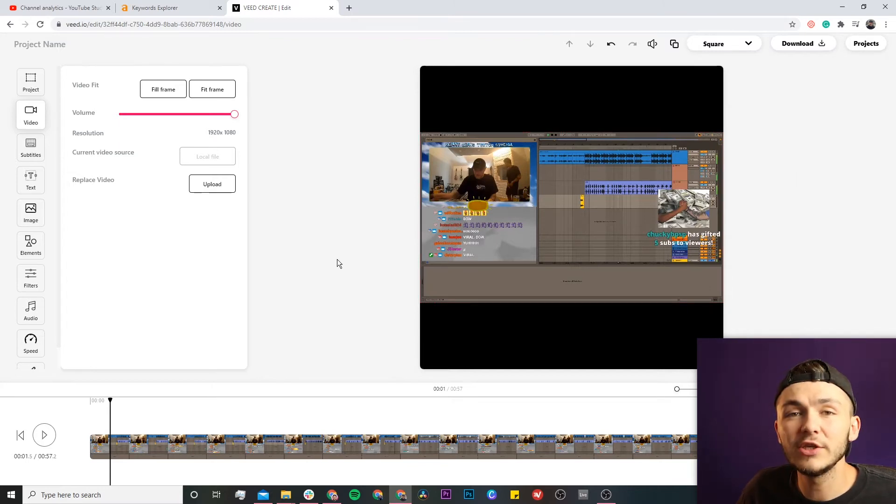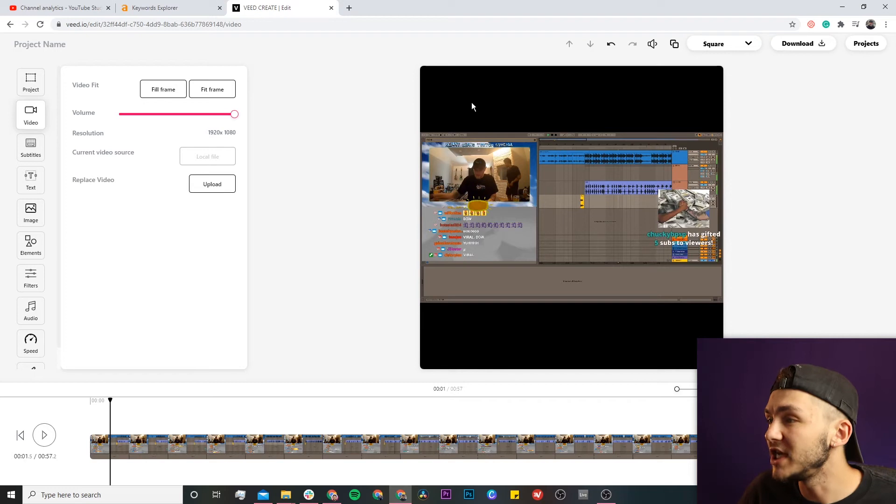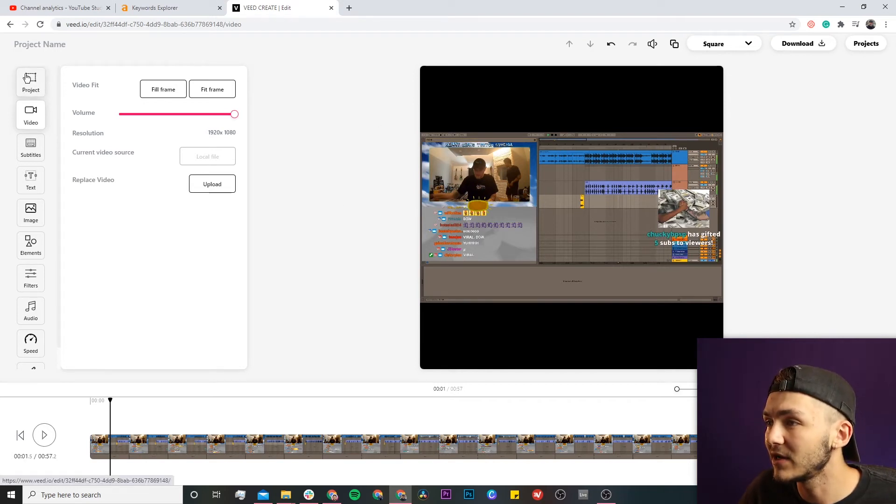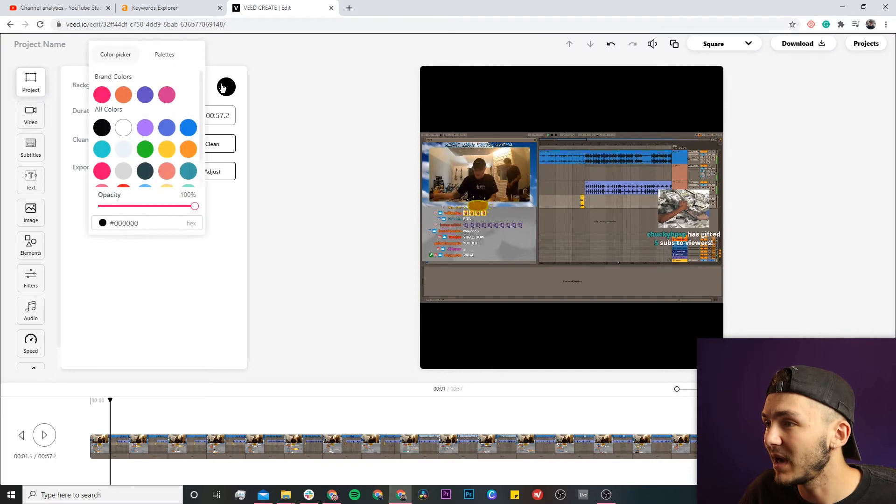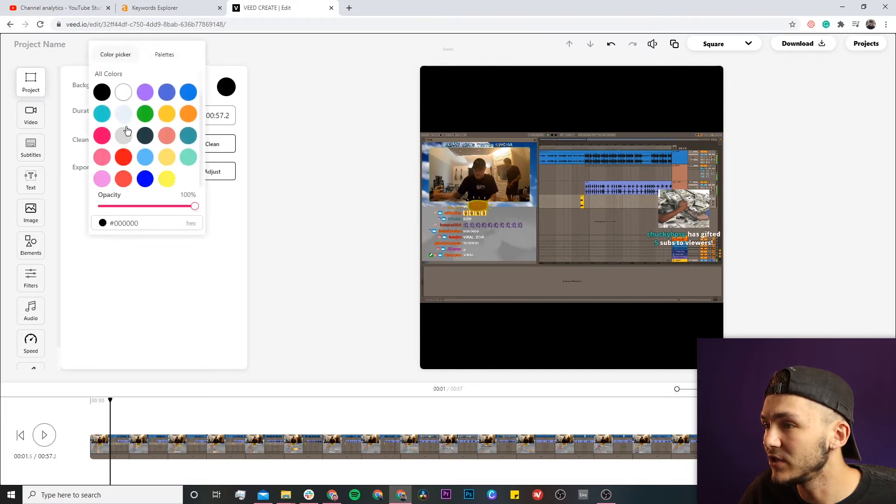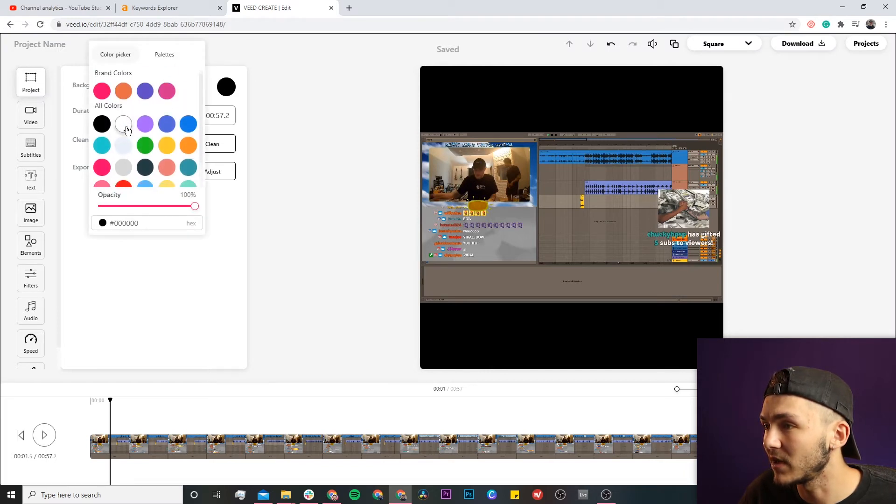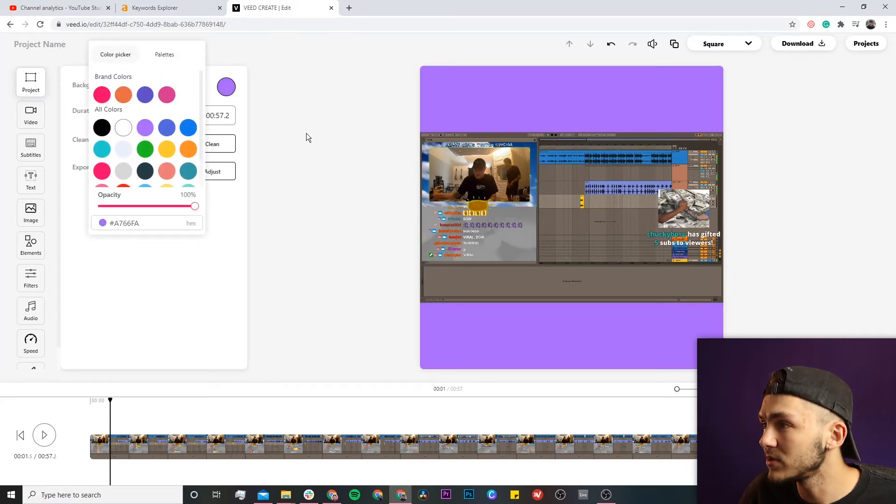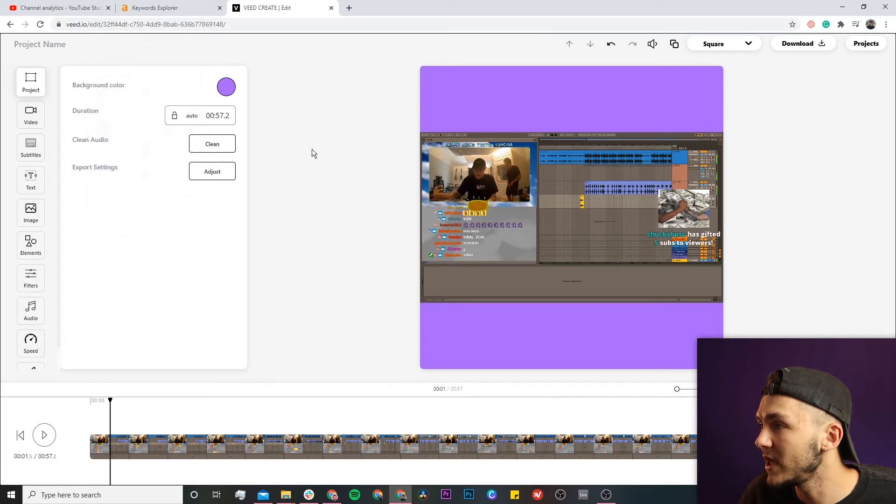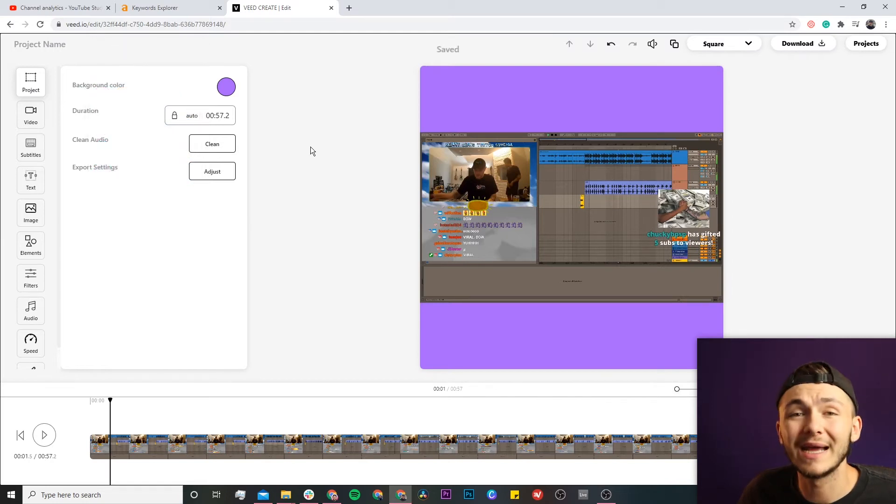Next, you might want to change the background color. If you don't like black, click the project button and change the background color. I'll select purple to resemble Twitch, and now we'll add some text.